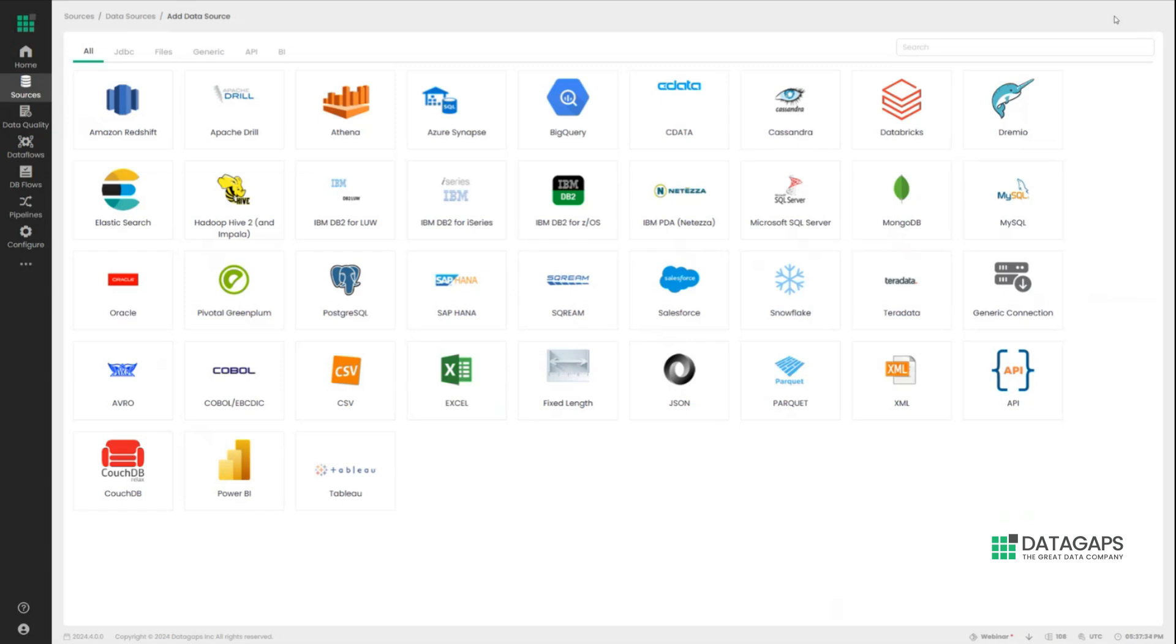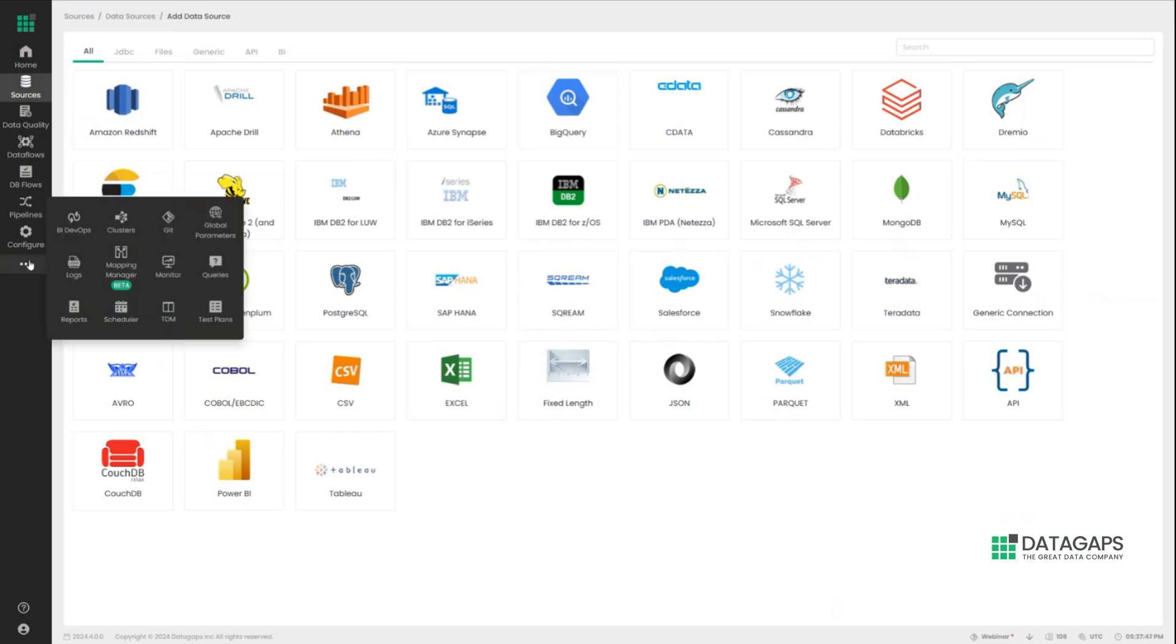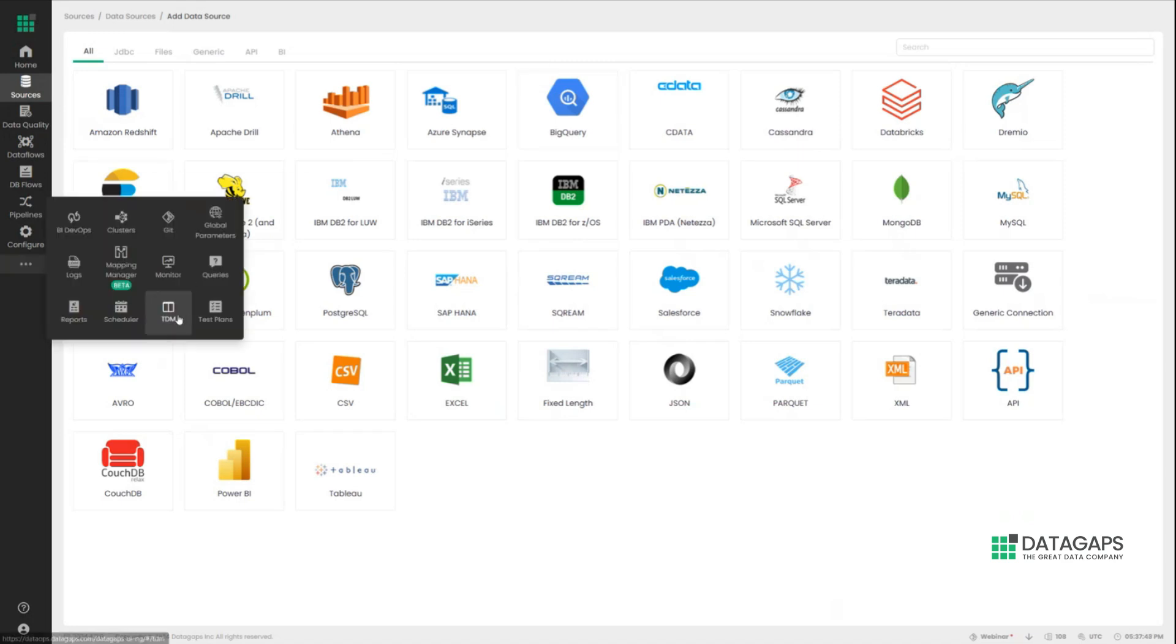Now, let's assume that you want to create production-grade data. So you define your connections to any of these, as you can see. There's a lot of nuance here as well with regards to integrations with your credential management service and other systems. But once you have defined your connection, we move into the Test Data Manager.